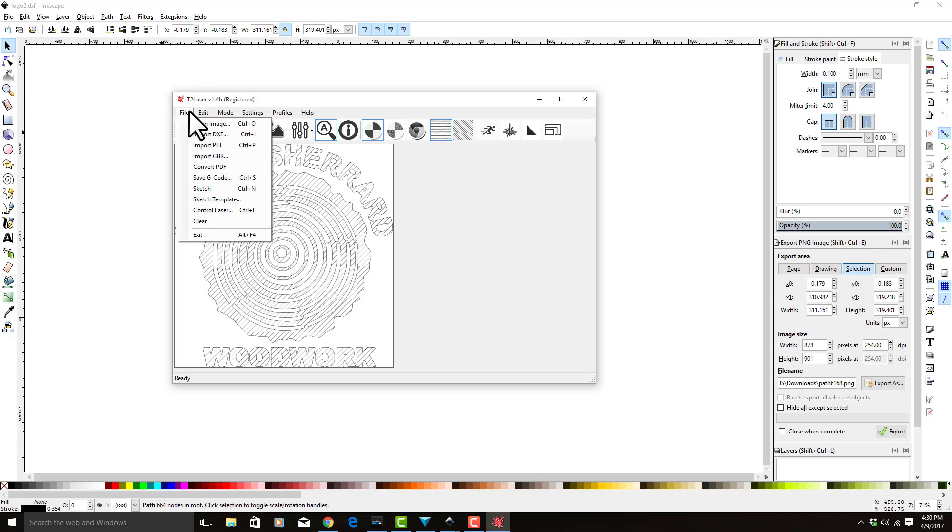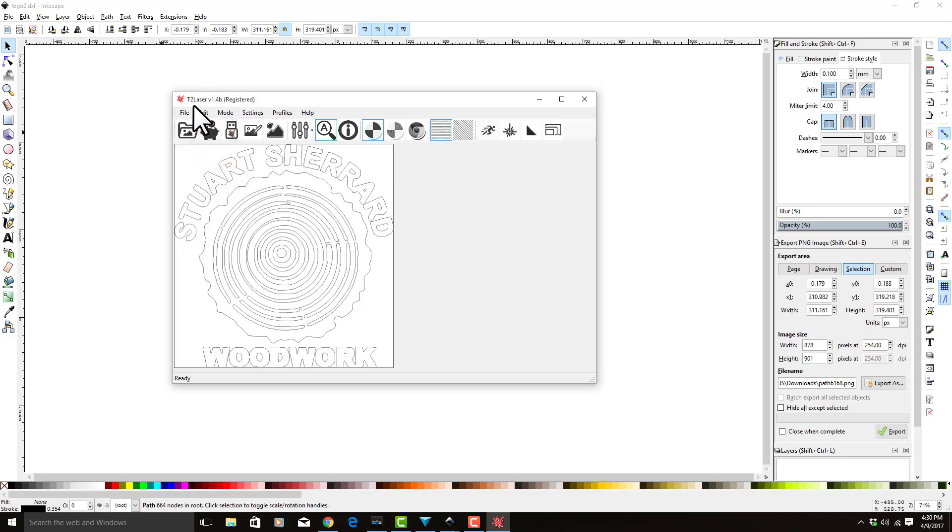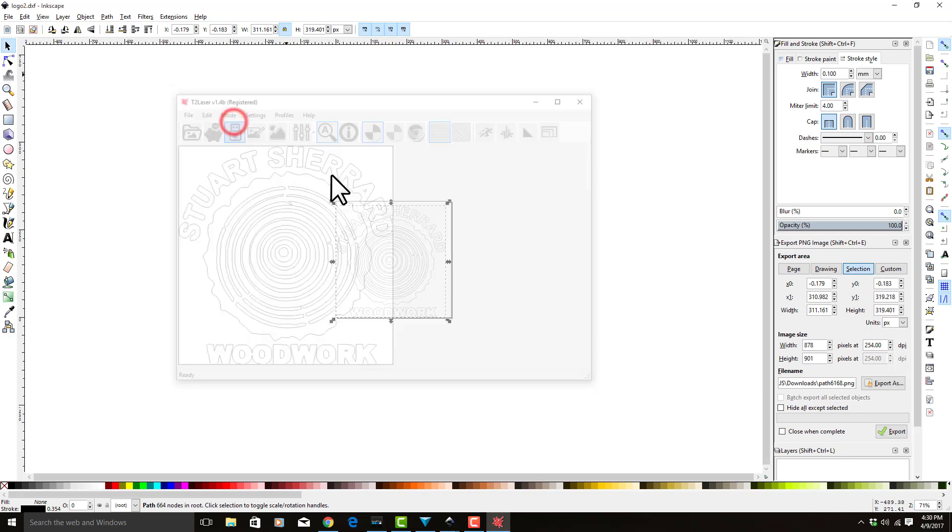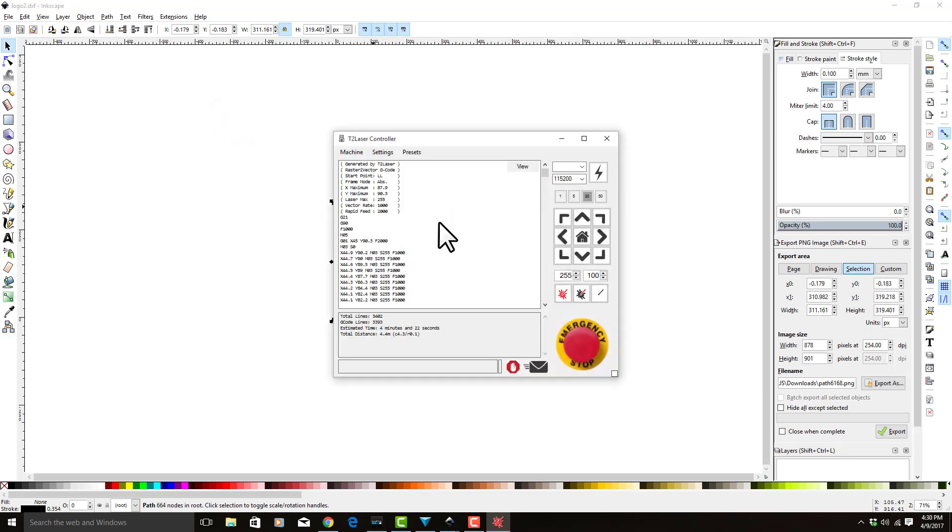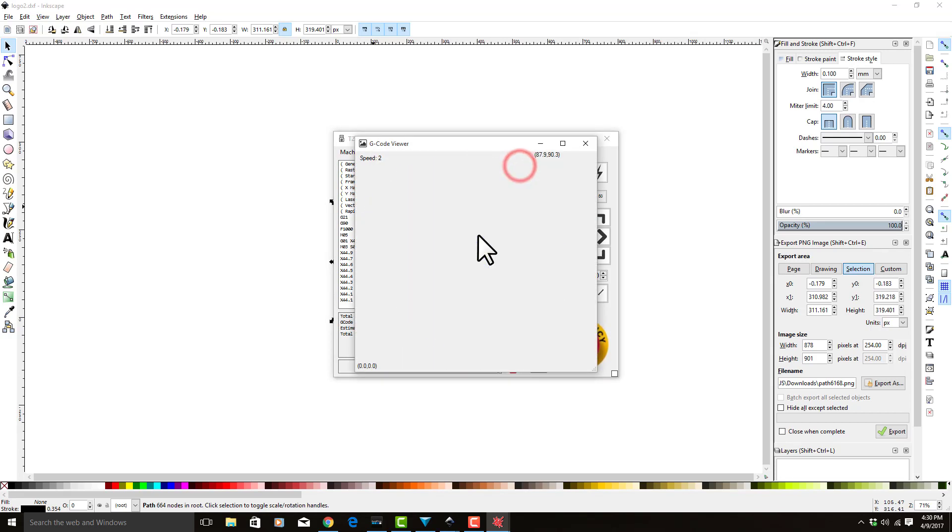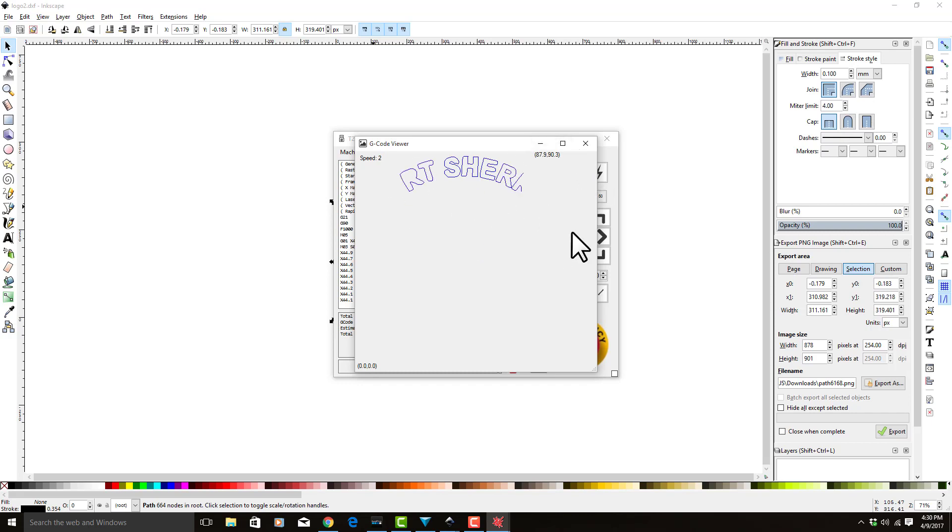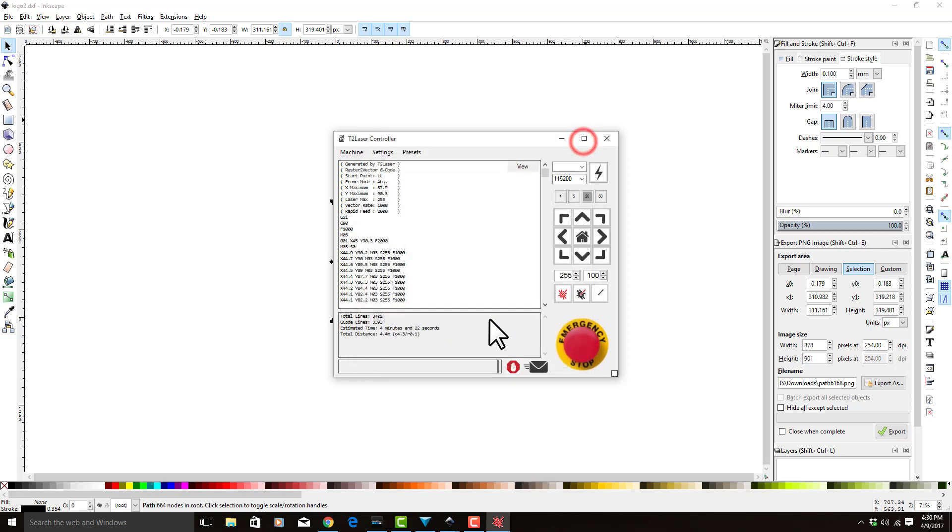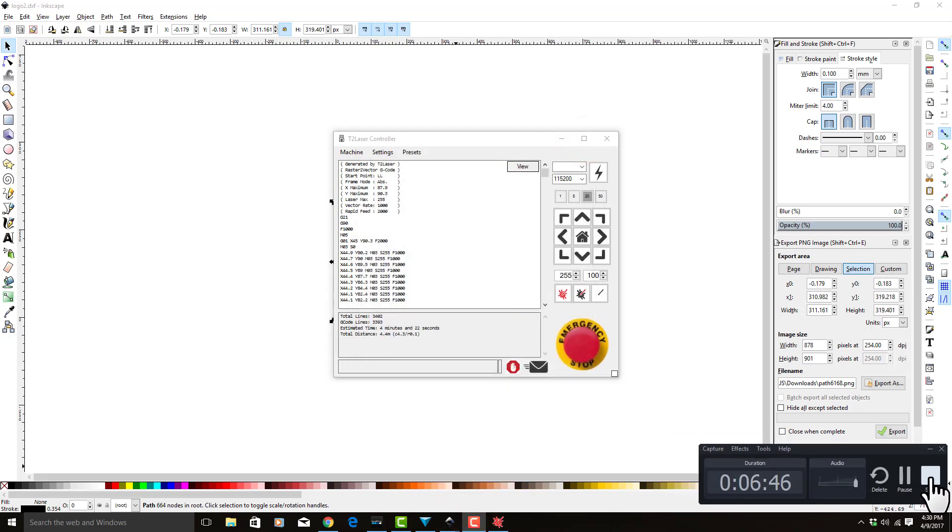If you just auto trace it again, it goes ahead and gets rid of the infill there. Again, we come in here, we view, and we hit S—that's S like Sam. It's going to show you that it's going to draw all the same lines that it did before. You notice it's a little different order, however it is all still the same lines. So that's all I have for you guys today. Enjoy T2 laser, have a good day lasing.